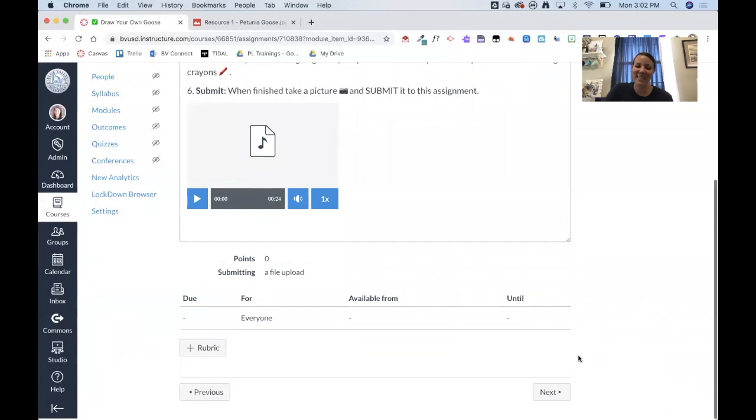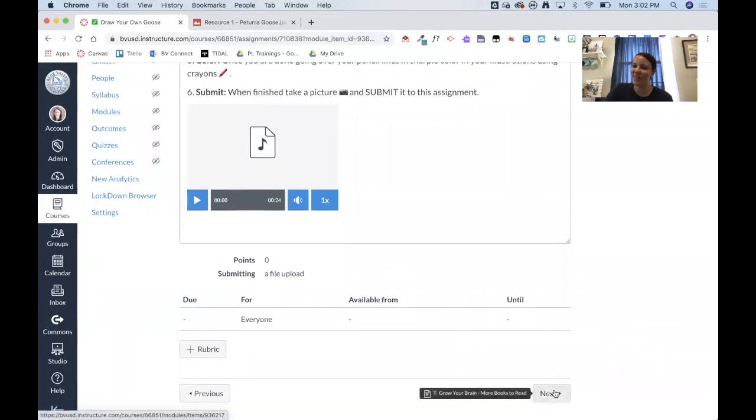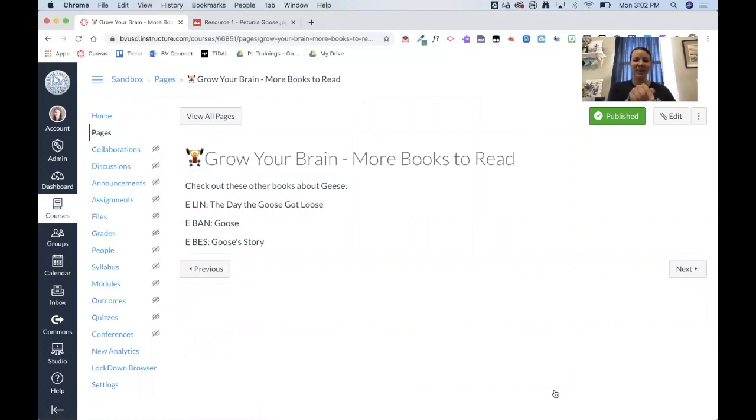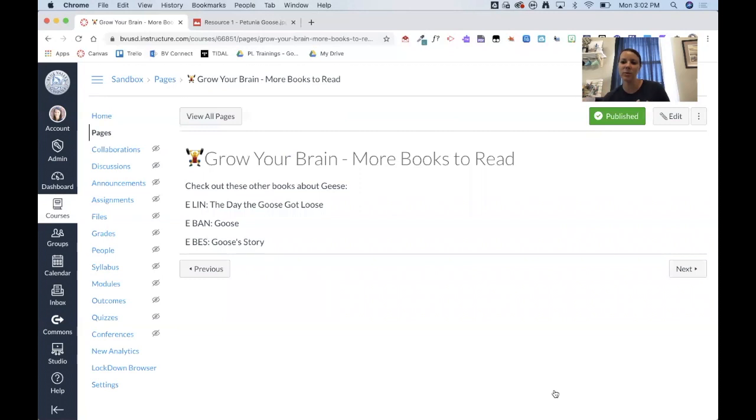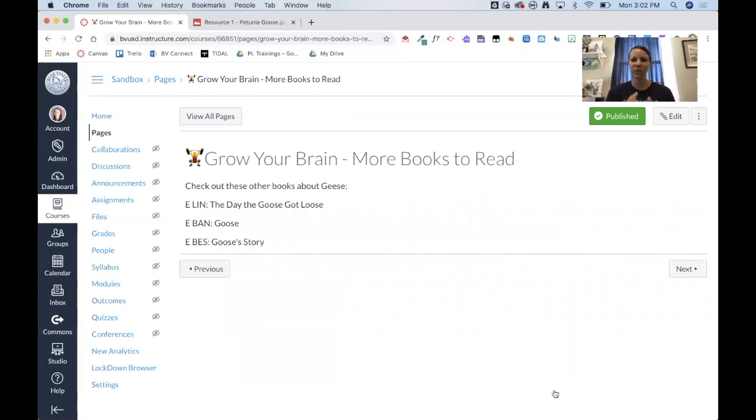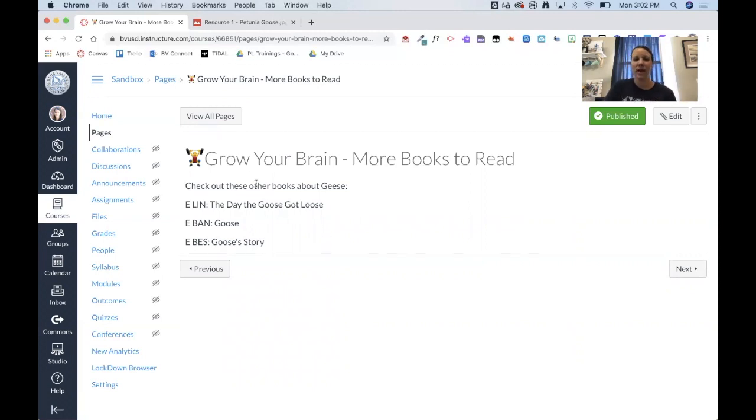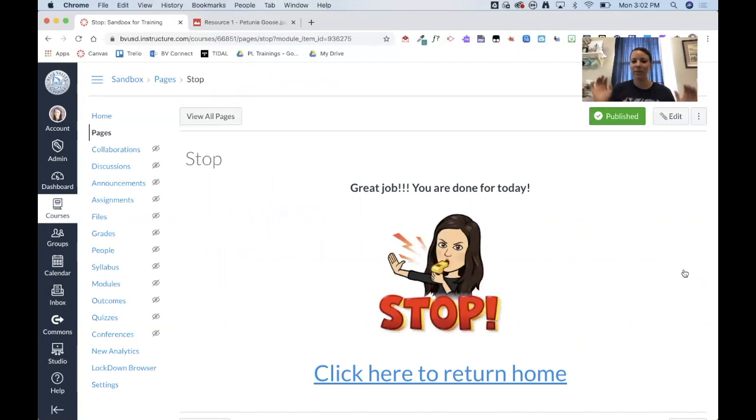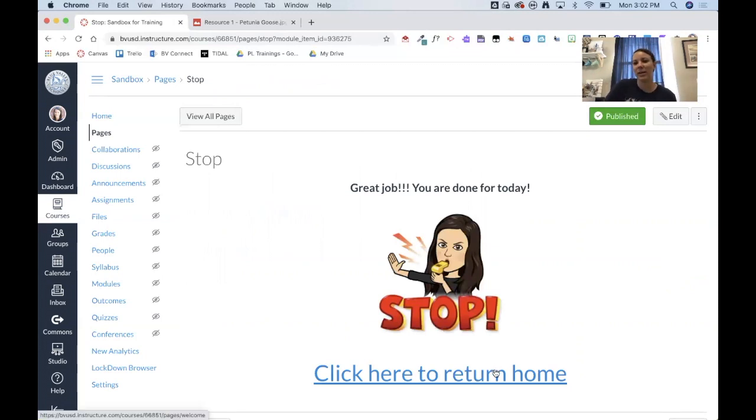So then the last piece when they click next is I like to put a, sorry, this is the last, two more things. This one is a grow your brain. So I talked about how normally I would talk about these are the other books that you could check out from the library. So now I've included this extension or other pieces you might want to add in. Maybe it's not books, maybe it's a website they could visit or something else, but just another little grow your brain. And then the very last thing that I include in the module is a stop button. So great job, you're done for today. And then this button would take them back home.